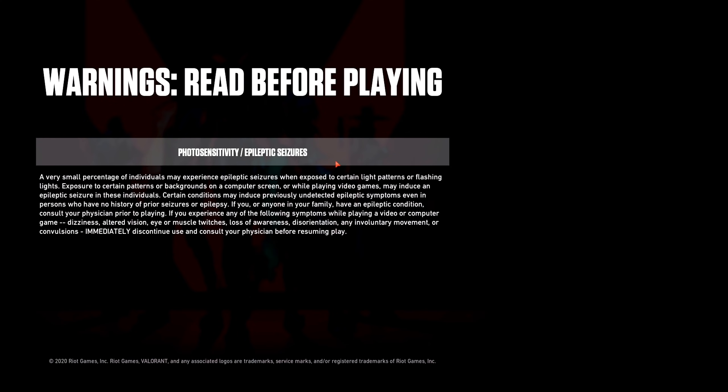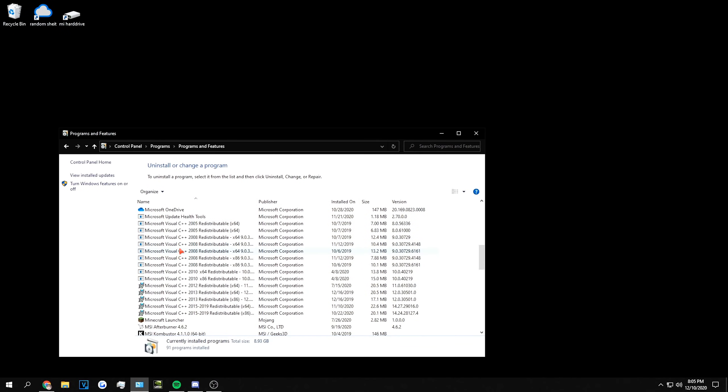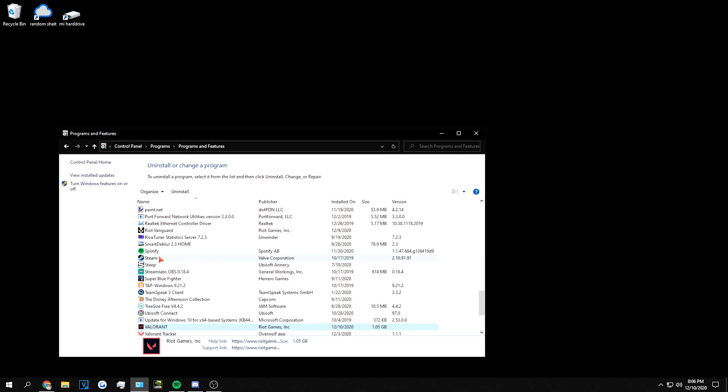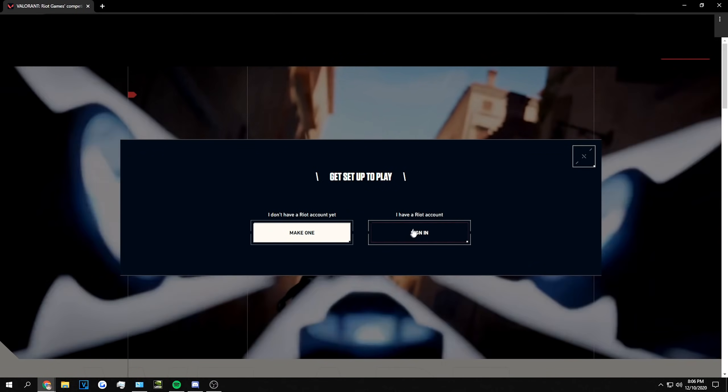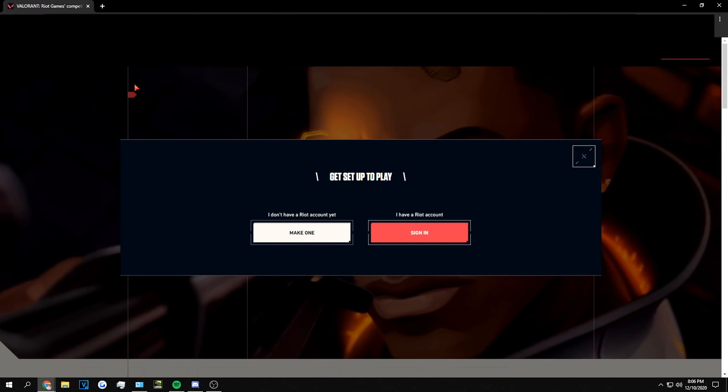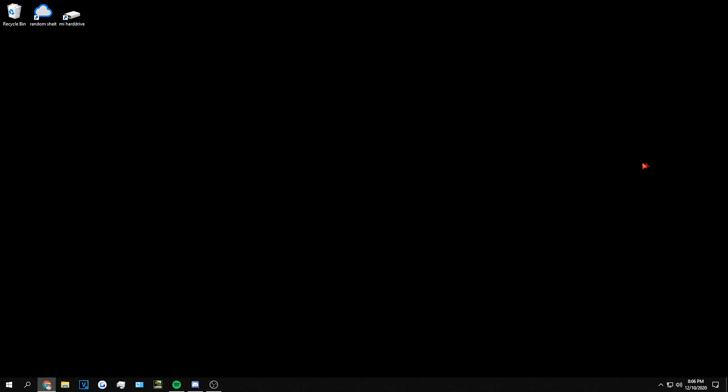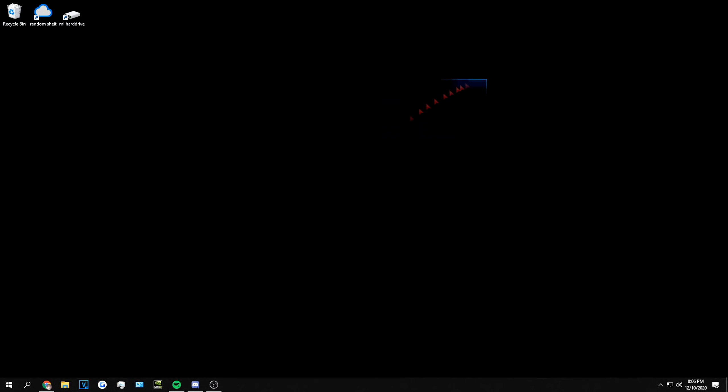If none of this solved your issue, then I honestly do not know what will. My advice would probably be to just uninstall Valorant completely. Go to your Control Panel again, uninstall Valorant and Riot Vanguard, and then go to Valorant's download page again, play now, sign in, and download Valorant again. If this doesn't work, you will probably need to contact Riot Support, because there is nothing else that you will be able to do from my knowledge.